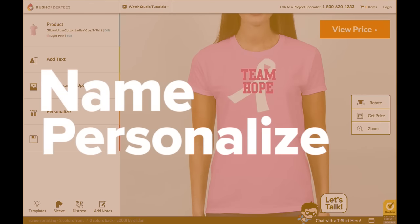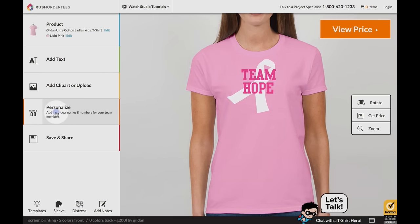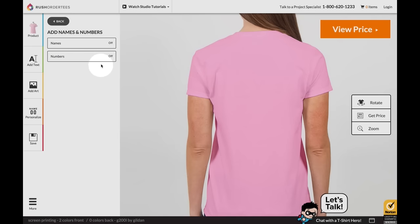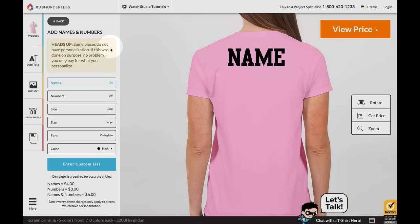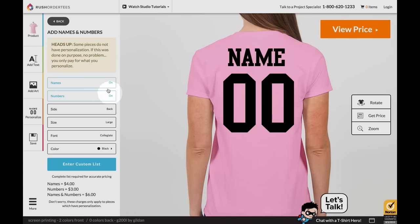Name personalize. Select name personalize to add team names and numbers to your apparel.